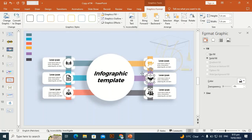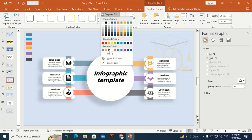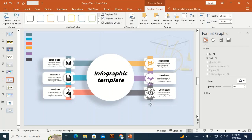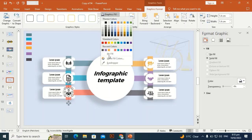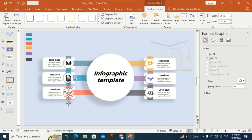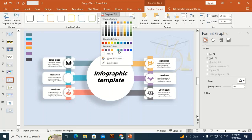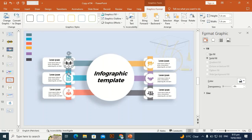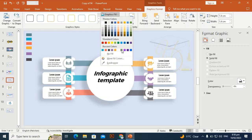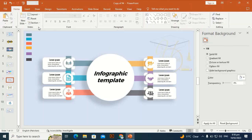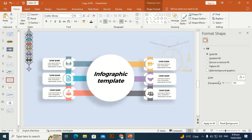Change each icon's color according to its shape: go to Graphic Fill and use the Eyedropper to pick the matching color for each icon one by one. If you haven't subscribed to my channel, please subscribe and hit the bell icon to get notified of every new design. Thank you for watching.